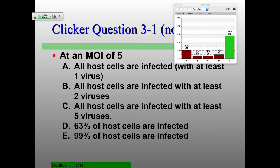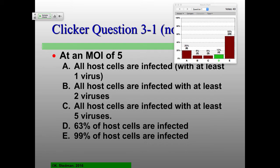So that's the message here with these MOIs. Why do we need to do MOIs? Because we're going to be talking a lot more today about why you need to do that in terms of one-step growth curves.